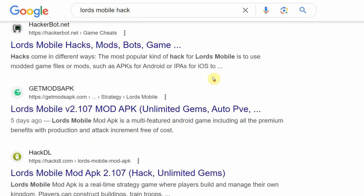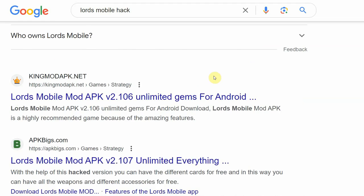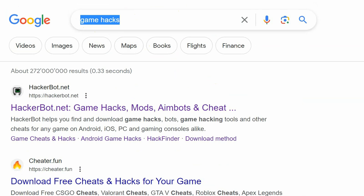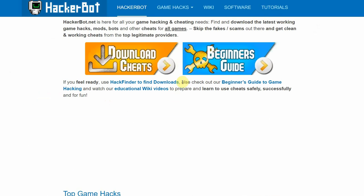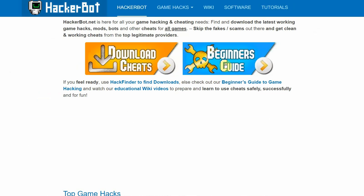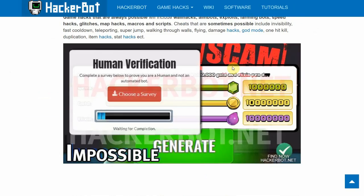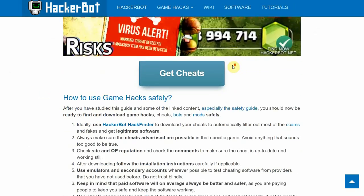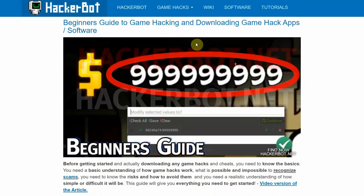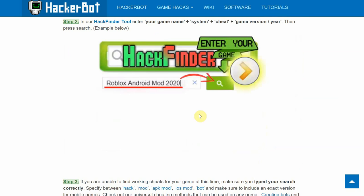We all know the problem — there are a lot of fake cheats out there, fake software, impossible cheat generators for unlimited everything in online games, which is simply not possible. So what I recommend you do to find legitimate cheats and APK mods and Android game cheating software is to simply Google 'game hacks' or 'HackerBot', go to hackerbot.net, and use our hack finder to find legitimate downloads for any Android game. If you're new, go to hackerbot.net, go to the beginner's guide, and get all the basics: how to stay safe, how to cheat without getting banned, and how to find clean software easily.